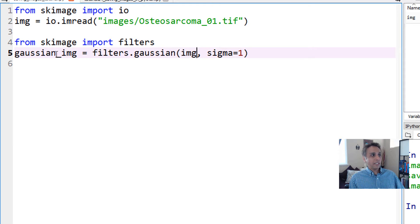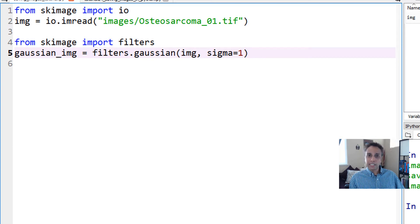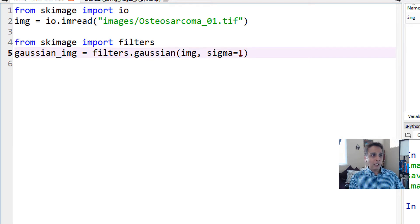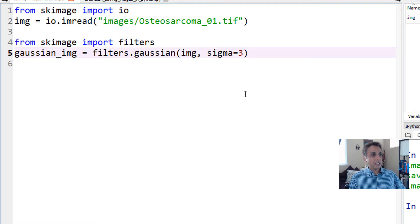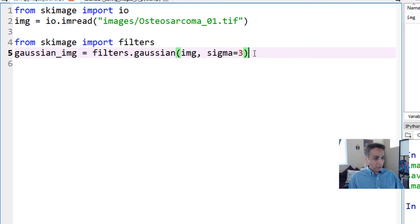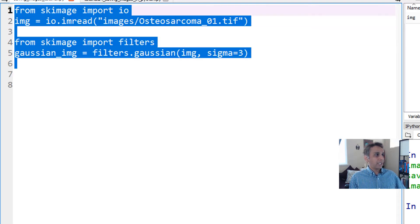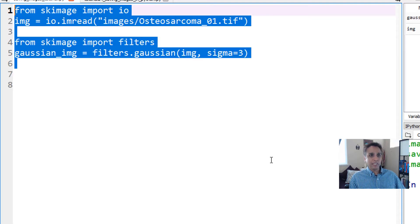We're applying the Gaussian filter on this array which is 1104 by 1376 by 3. Let's change our sigma to 3 so we can see the image is visibly blurred. Let's go ahead and run these lines of code.